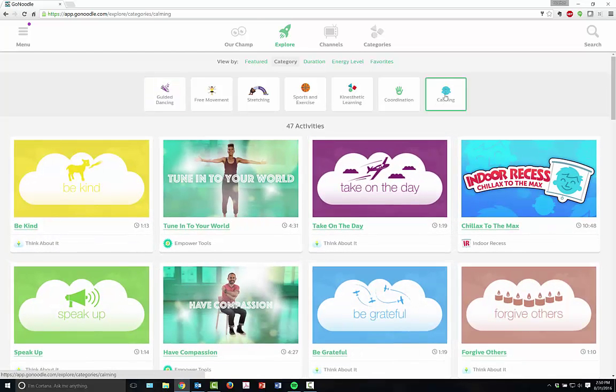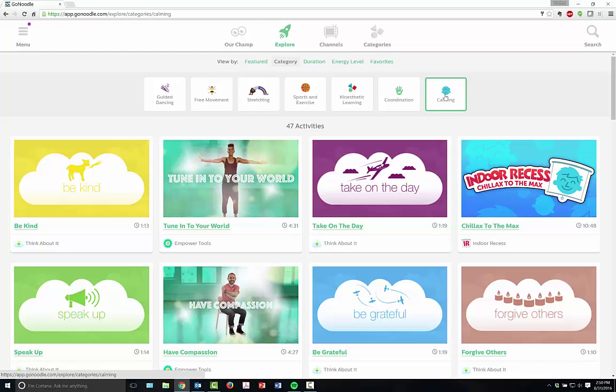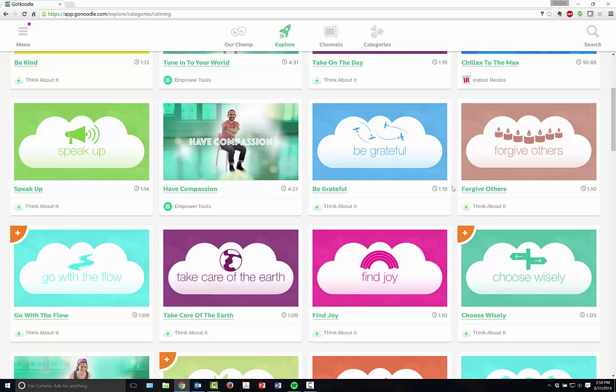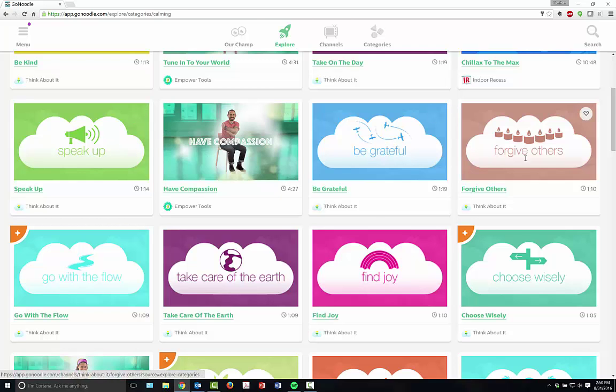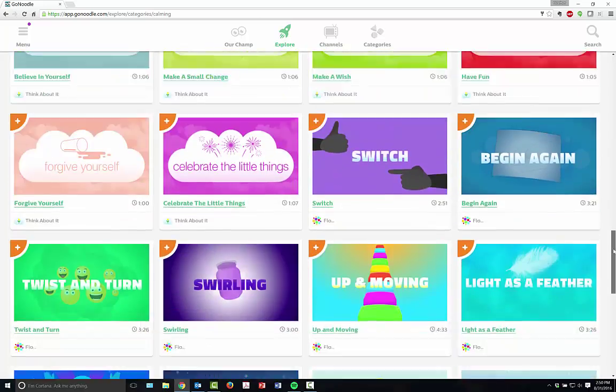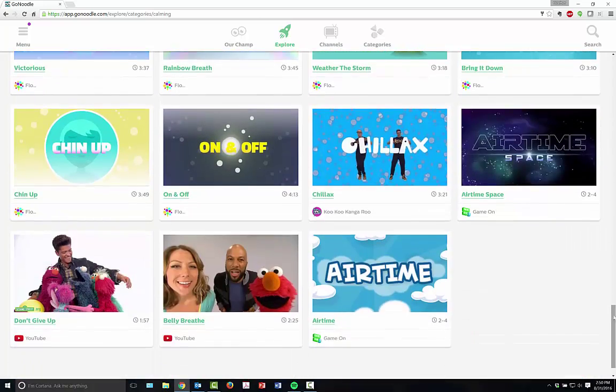Say that your students are having maybe a rough day, maybe everything's kind of frantic in the classroom, maybe you're having some issues with students and conflict. You have lots of different things that you can cover in GoNoodle about being compassionate, grateful, and forgiving others.